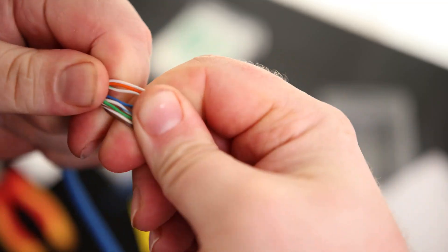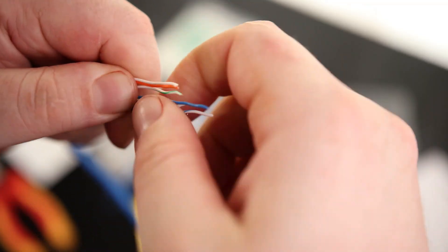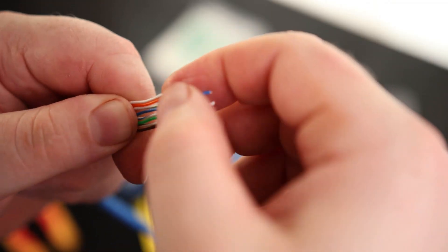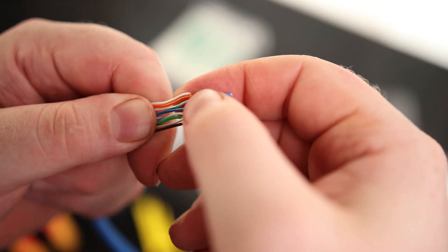Just got to kind of work the wire a little bit to kind of straighten it out as much as you can. Doesn't have to be perfect, but the straighter you can get it, the better off you are. And make sure that the colors are staying lined up.